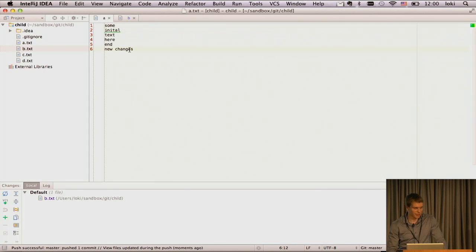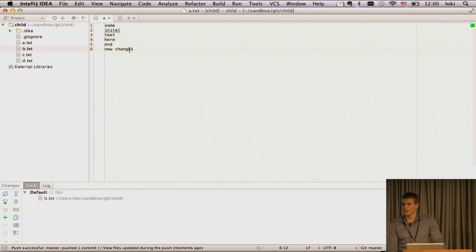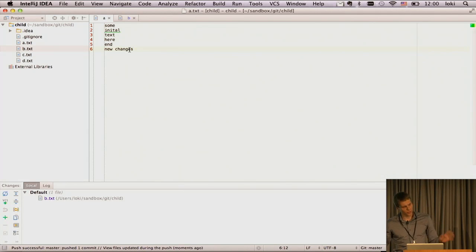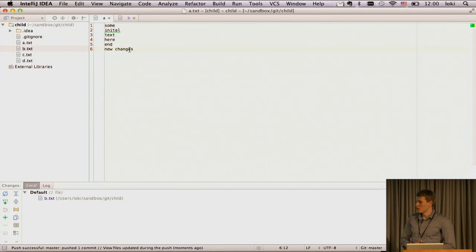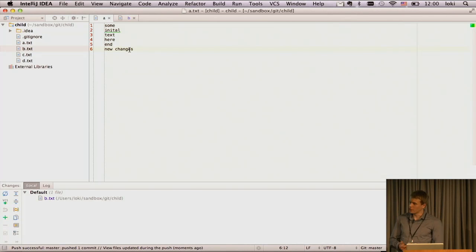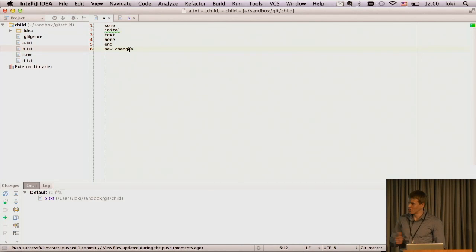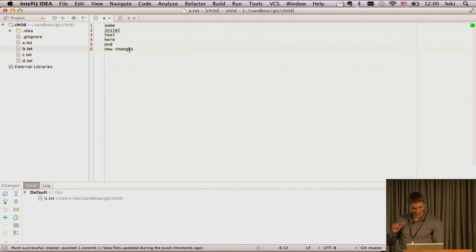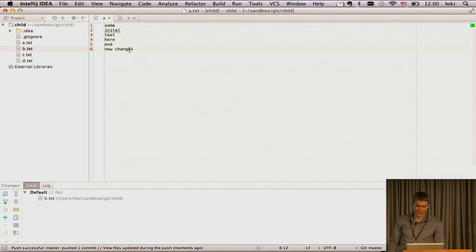Just a couple of days ago, I saw a tweet from some person who said, oh, I really like how IntelliJ makes push, fail, stash, fetch, rebase, and unstash in one single click.